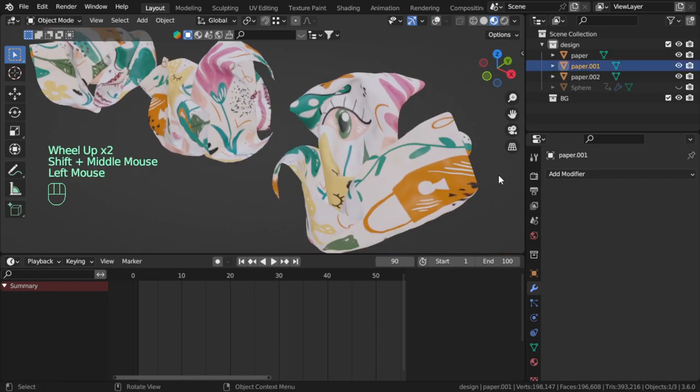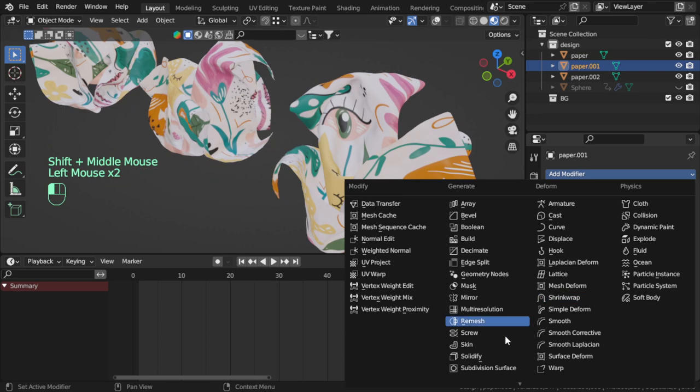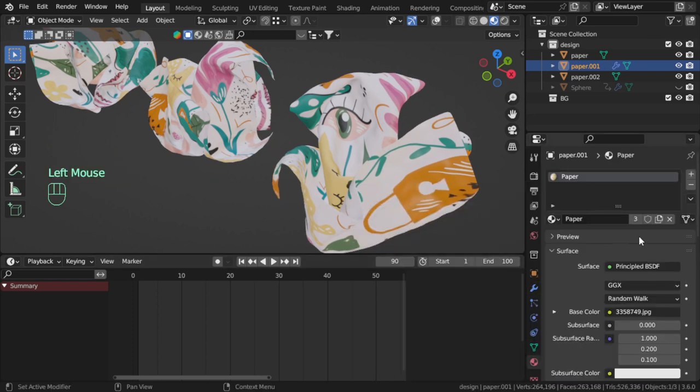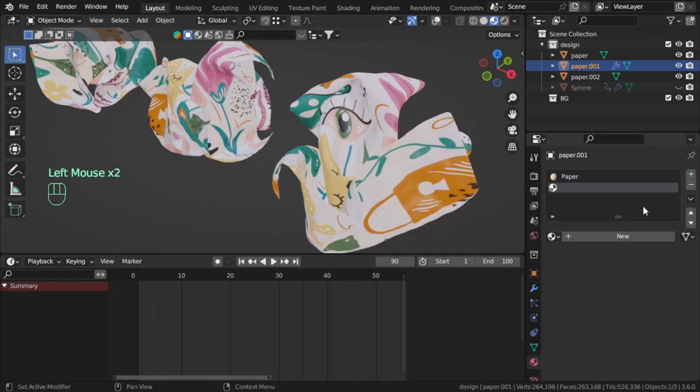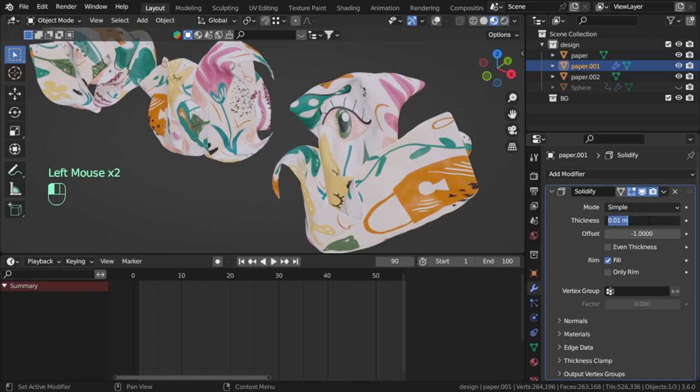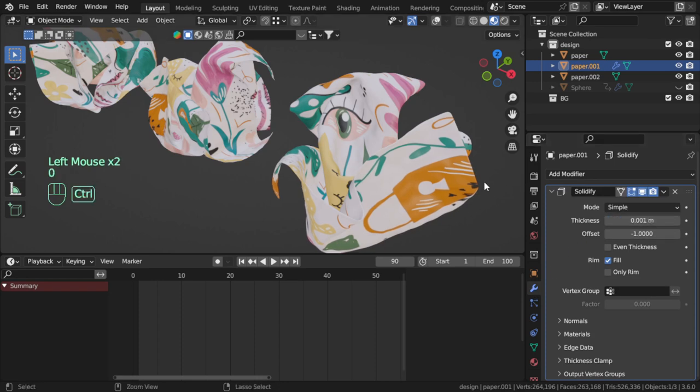One bonus tip: if you want the other side to be white, you can add Solidify and add here the side. And in the Solidify it will be 0.001.